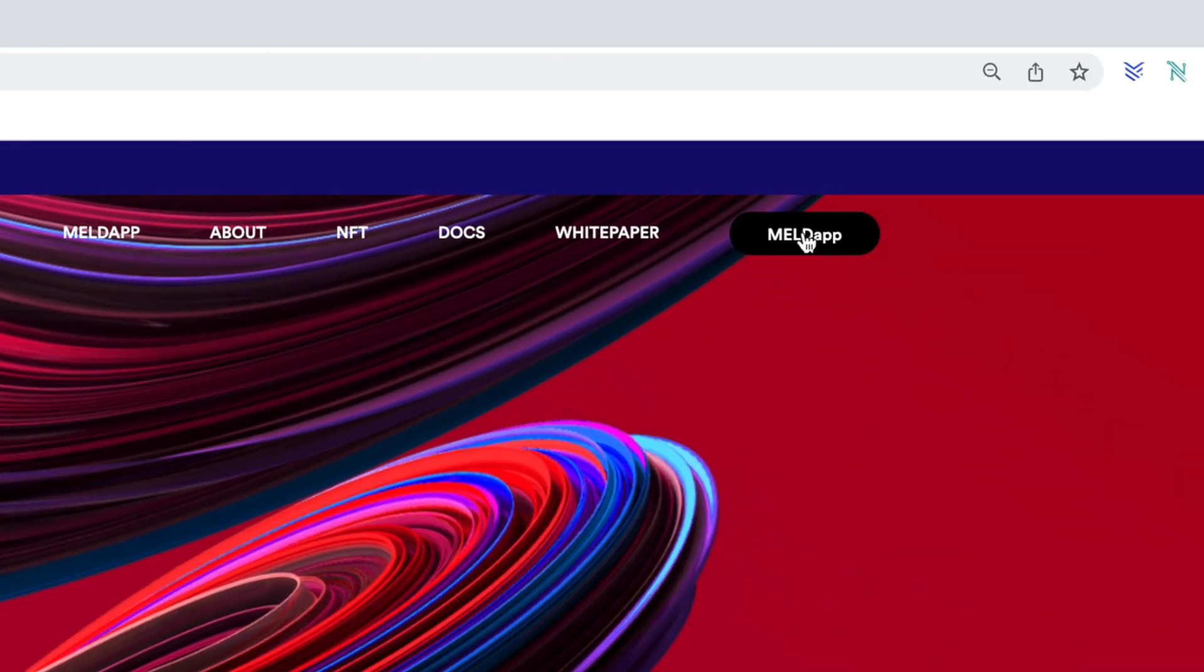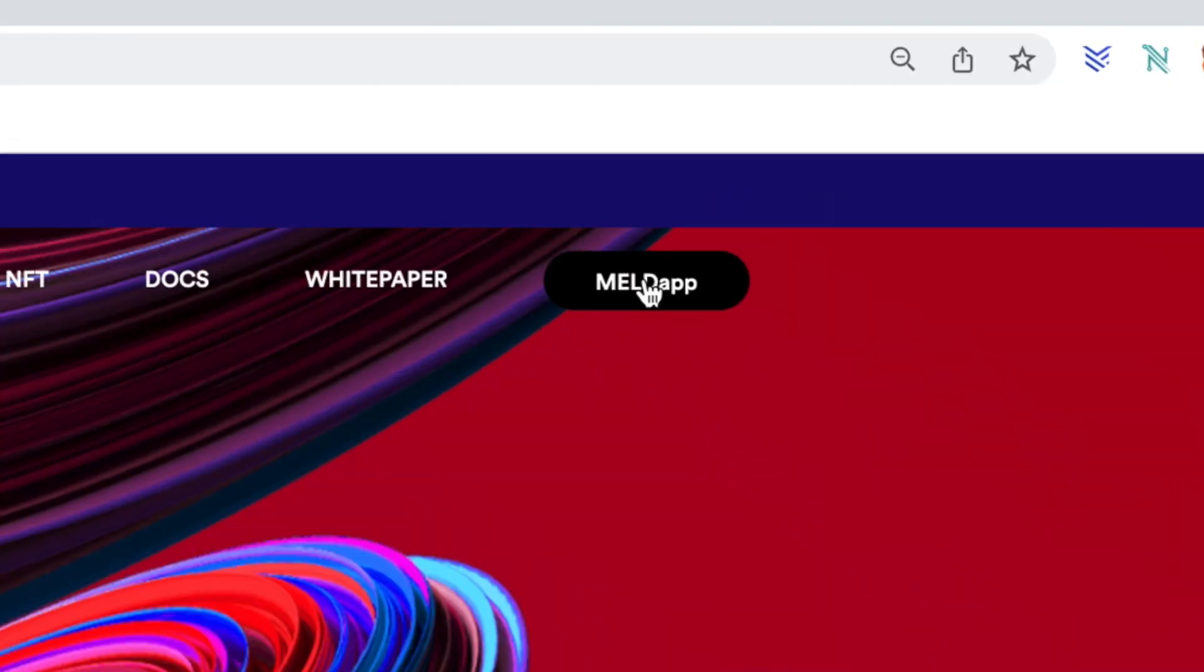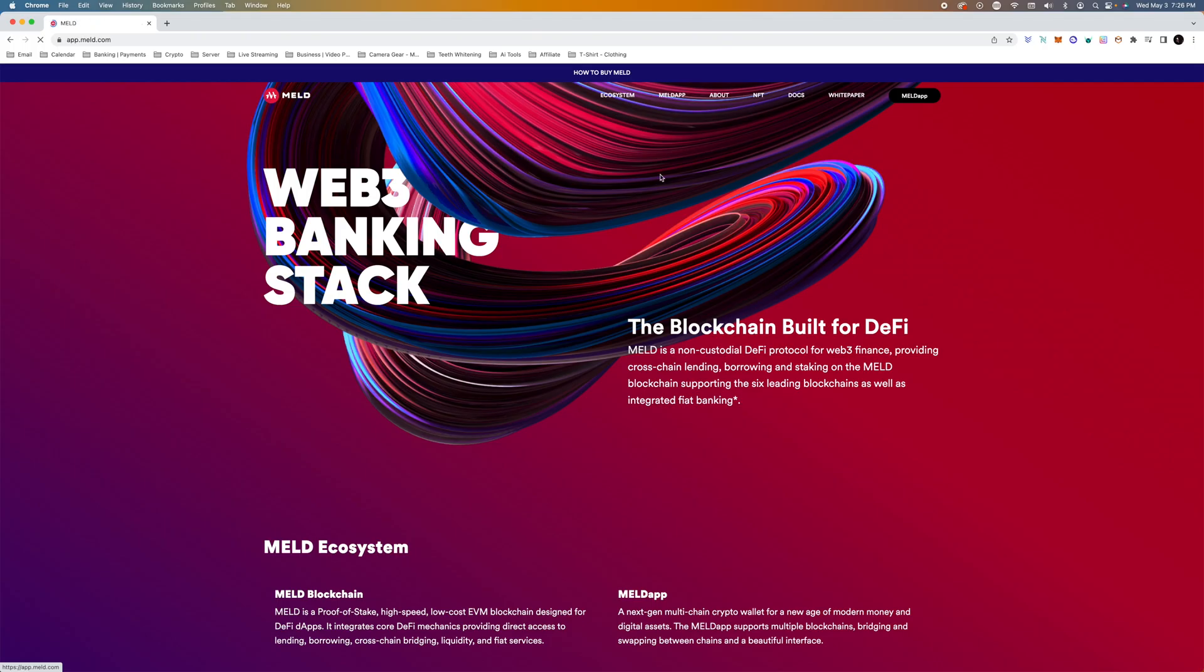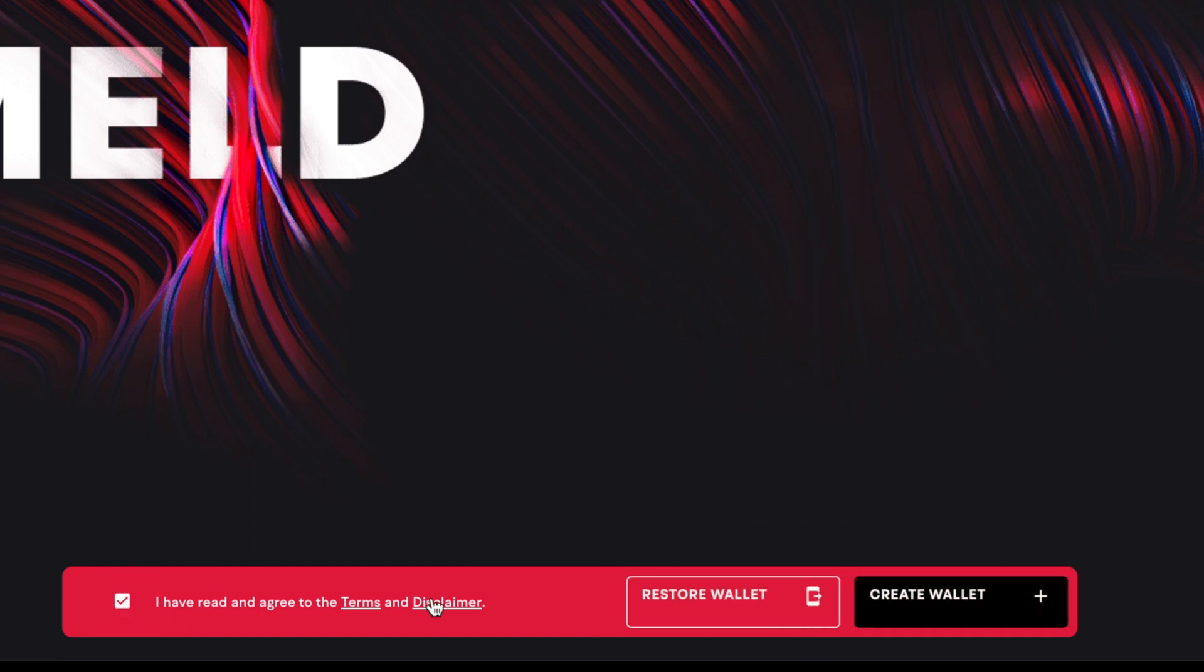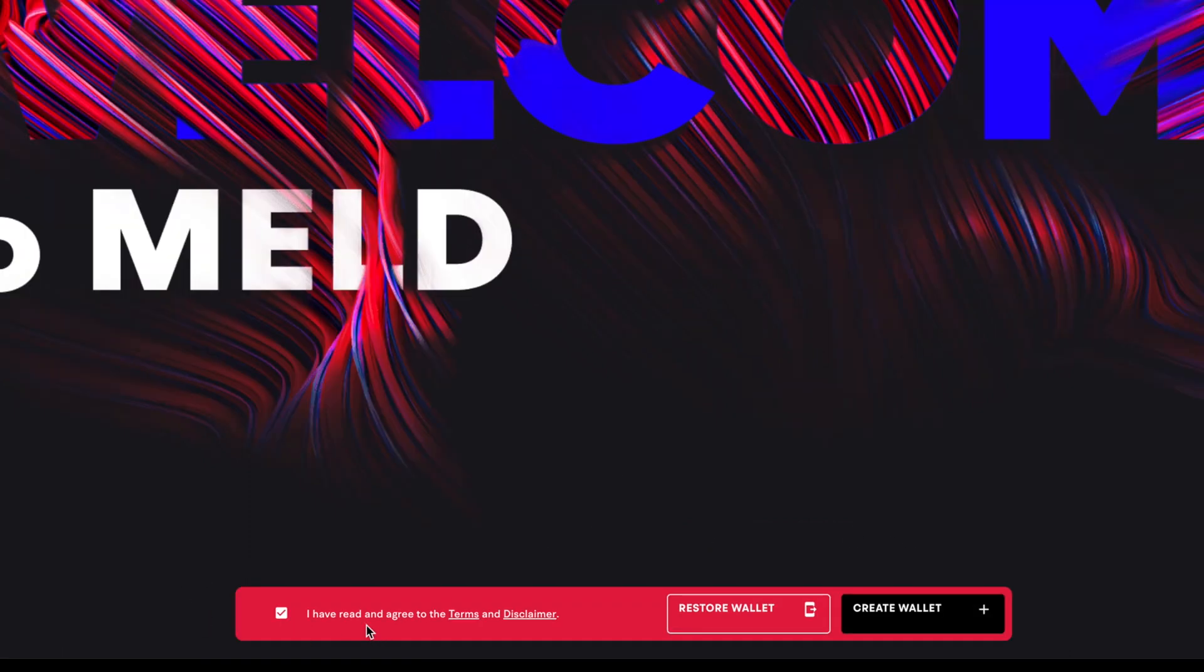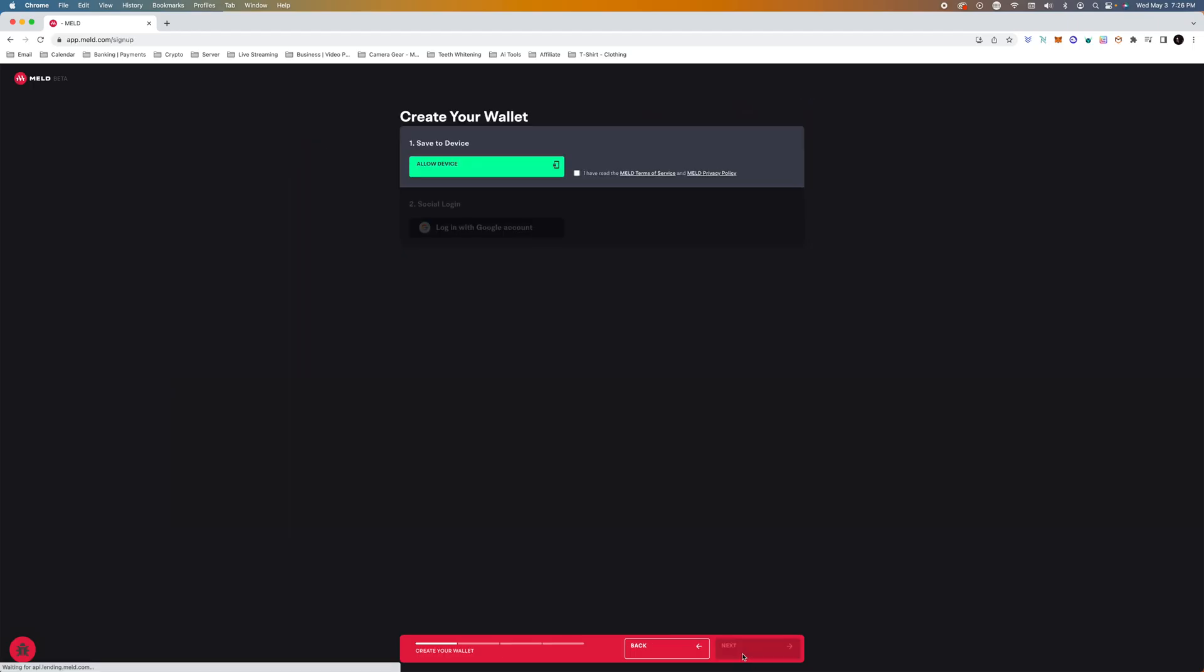So what we're going to do is just go up to the top right and we're just going to create a new account. So we're going to see what we can get access to. We've already done the test net here in the channel, so definitely check that out as well. So we're going to hit I've read and agreed to the terms and disclaimer, and we're going to create a wallet.